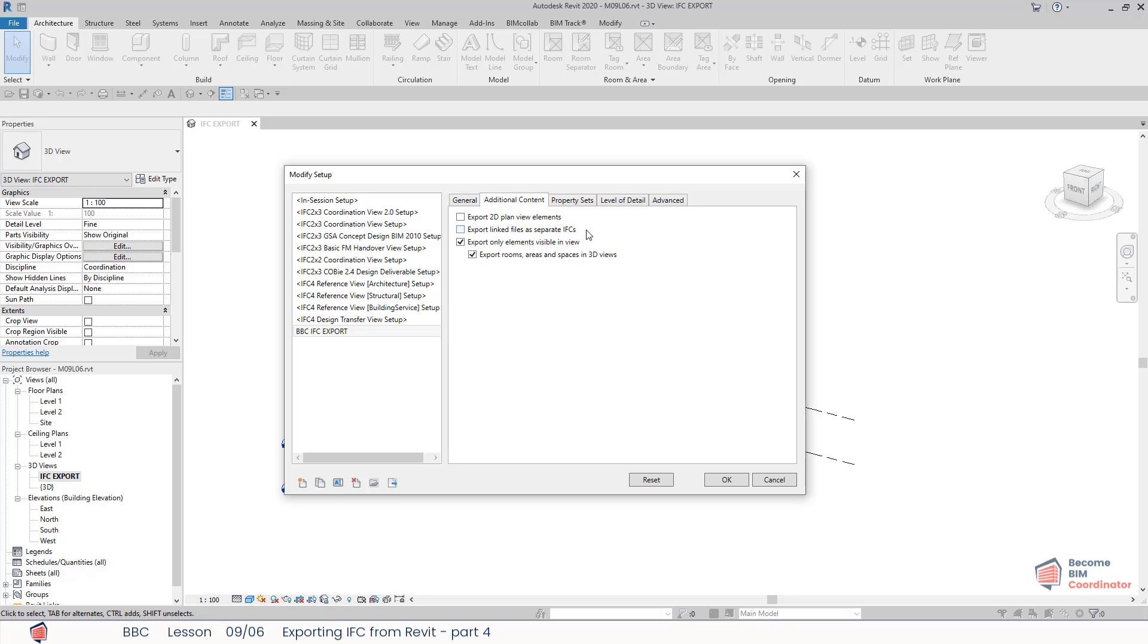So if I have any linked files in my model, those will be exported as separate IFCs. Additionally, I can export only elements visible in the current view that is opened if this option is selected. I can also choose to export rooms, areas, and spaces from these 3D views. I use this option quite often when exporting.